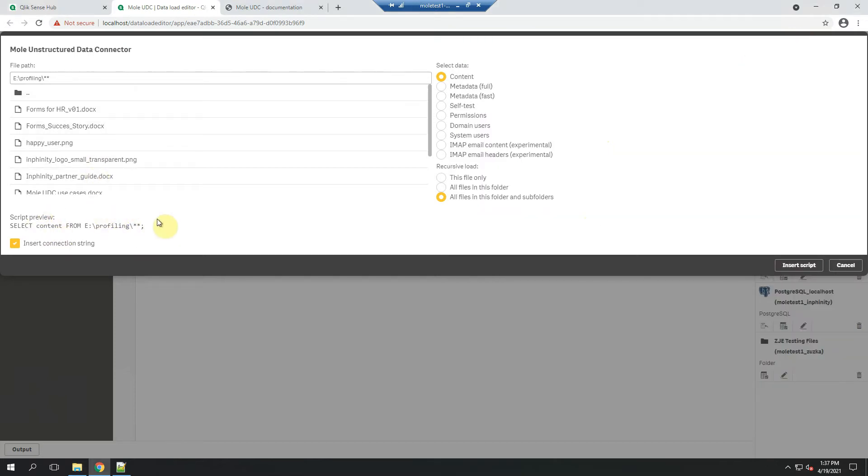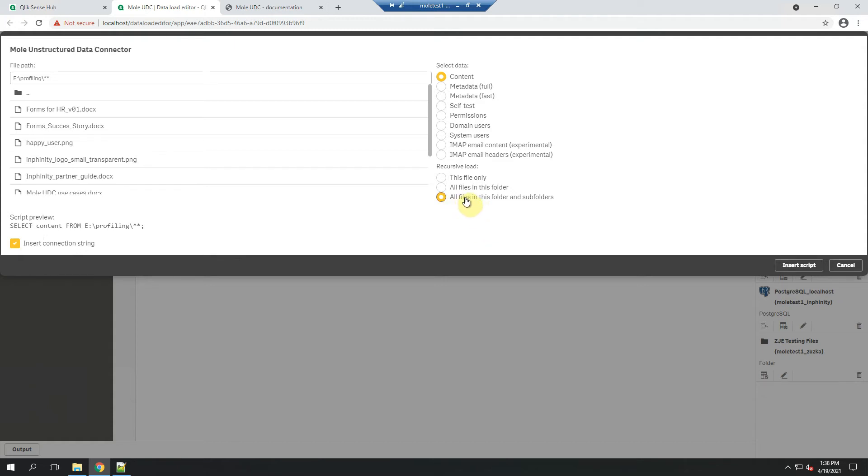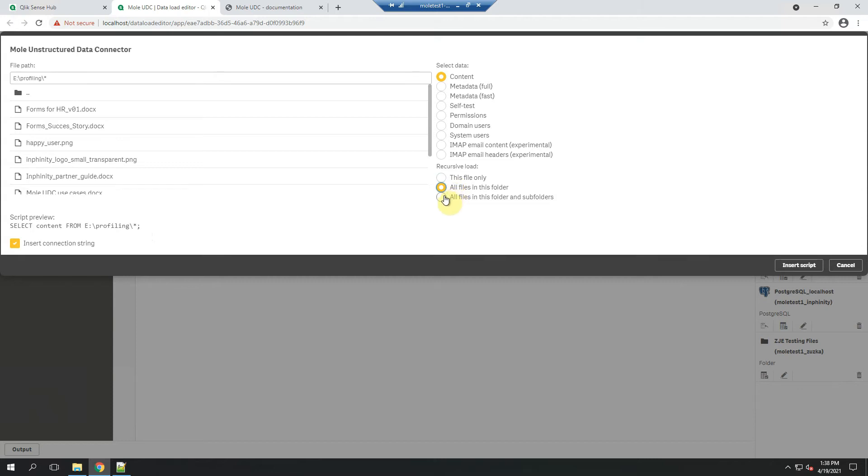In this part of this pop-up window, you can see the current string for your script. And on the right side, there are additional parameters you can choose. Here is the option to define whether I want Mole to run recursively or if I wanted to just scan files in the current folder or just this specific file only. And as you can see, it just changes the way how the script is defined. So in this case, I wanted to scan all files in this folder and subfolders.